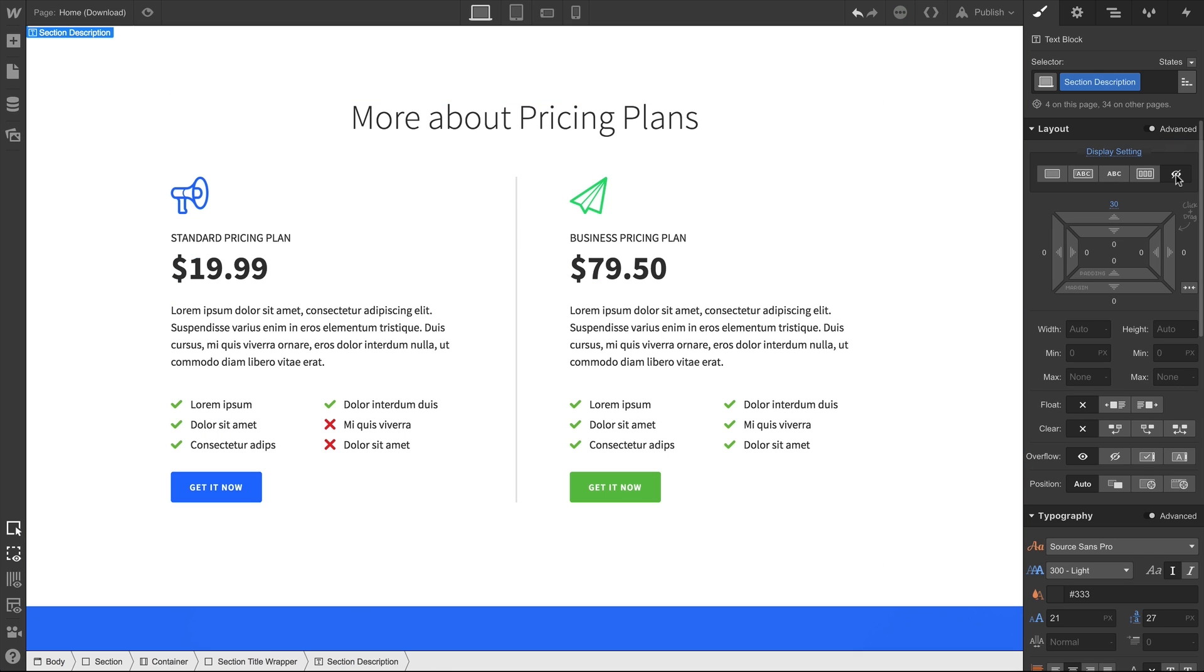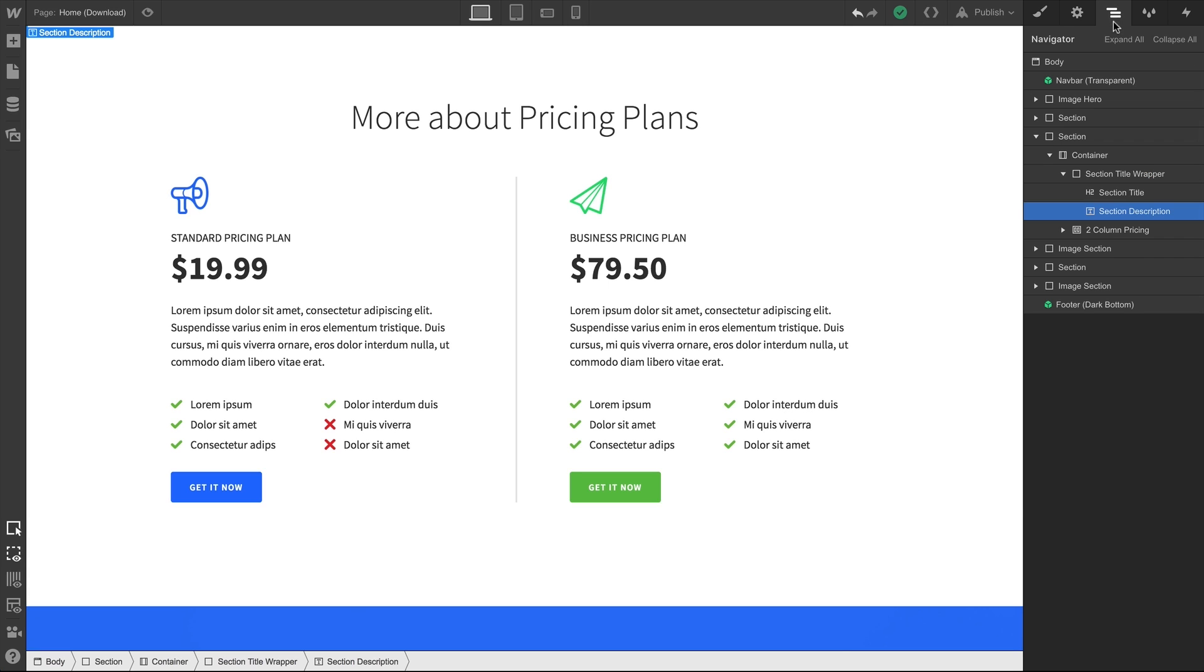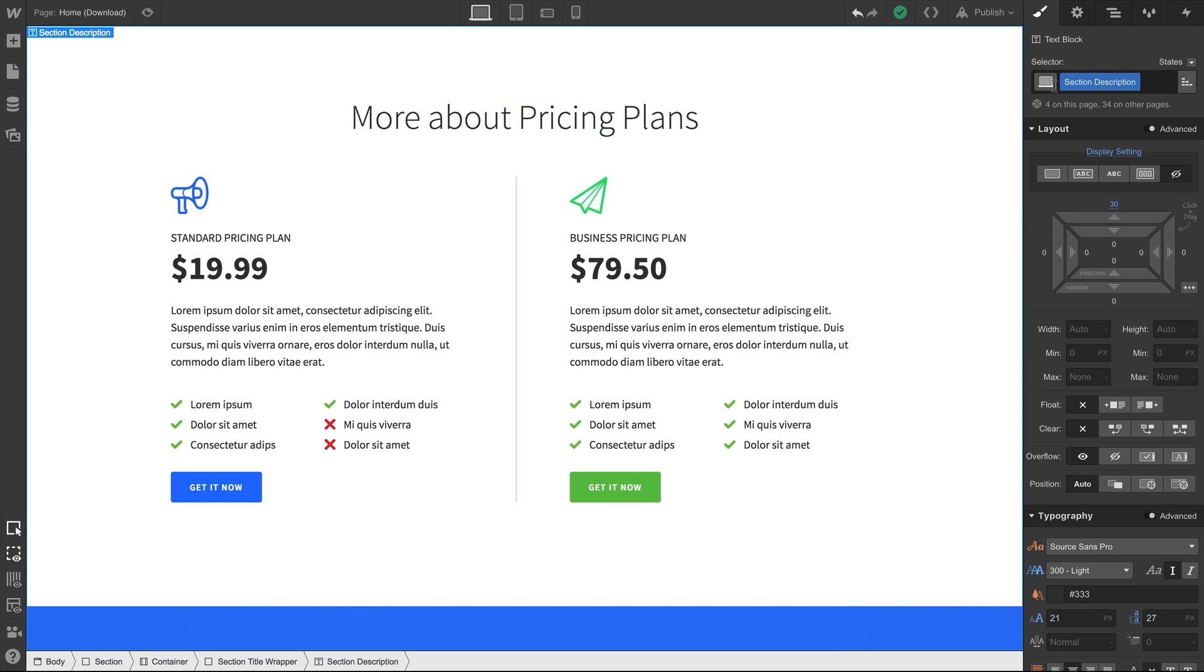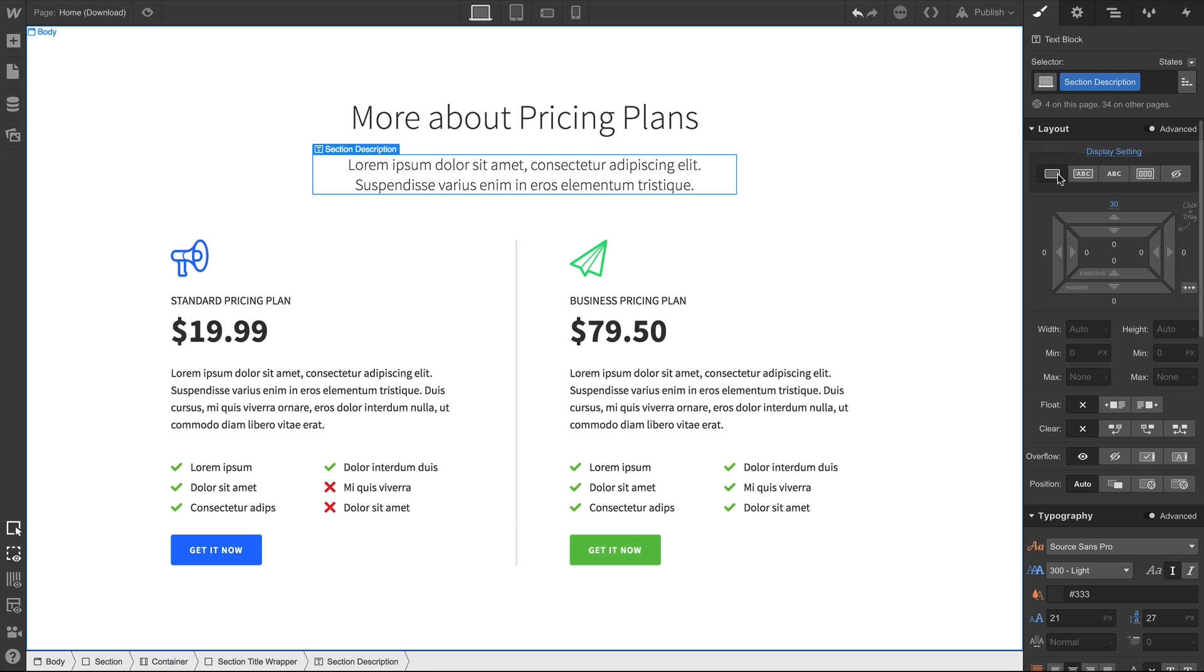If you lose sight of your element, which is bound to happen when using display none, don't fret. It's in the navigator, right where you left it. You can simply select the element, and go back over to the style panel. Change back to one of the other display settings, and you'll have access to the element right on the canvas.